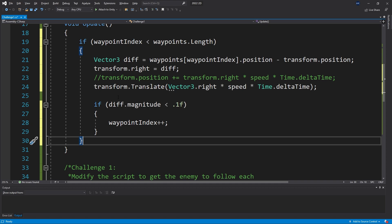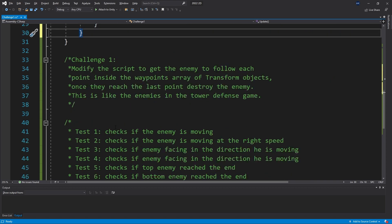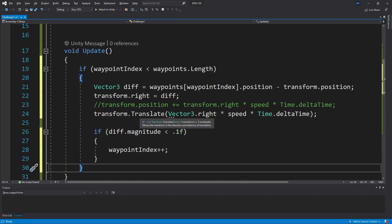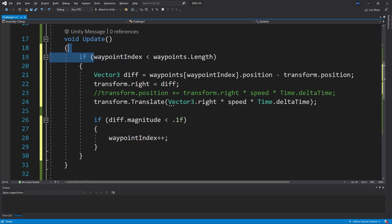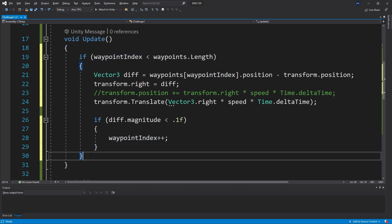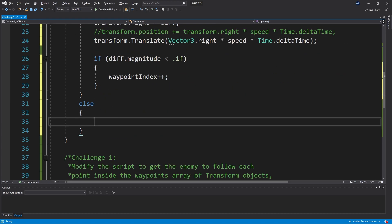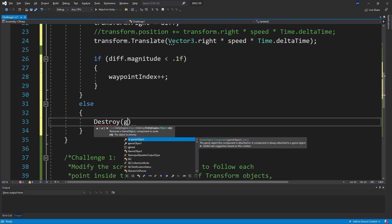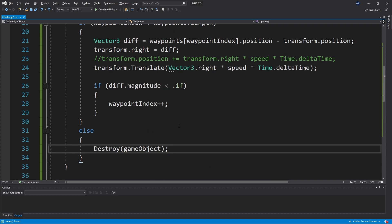Now since we're still in the code here, the last thing that we need to do is to destroy the enemies once it reached the last point. We know that we have reached the last waypoint if this is actually false. So we can say else here and say destroy and pass our game object here. Save that and this is actually the complete solution for this challenge.